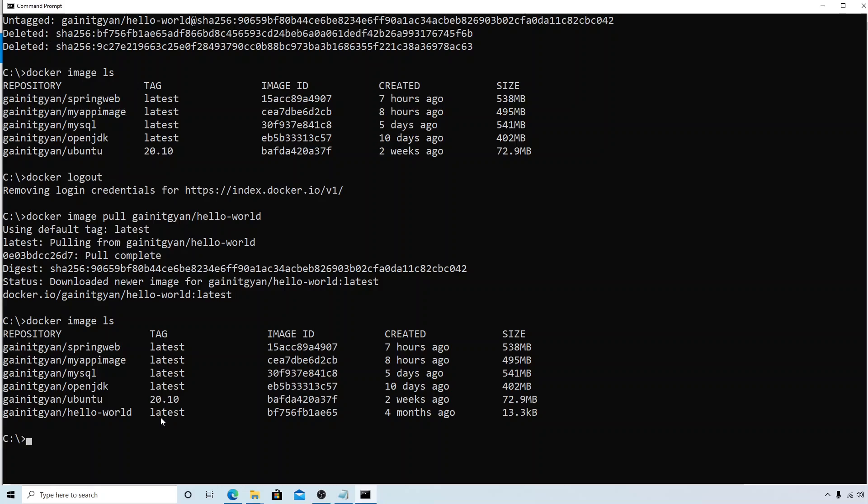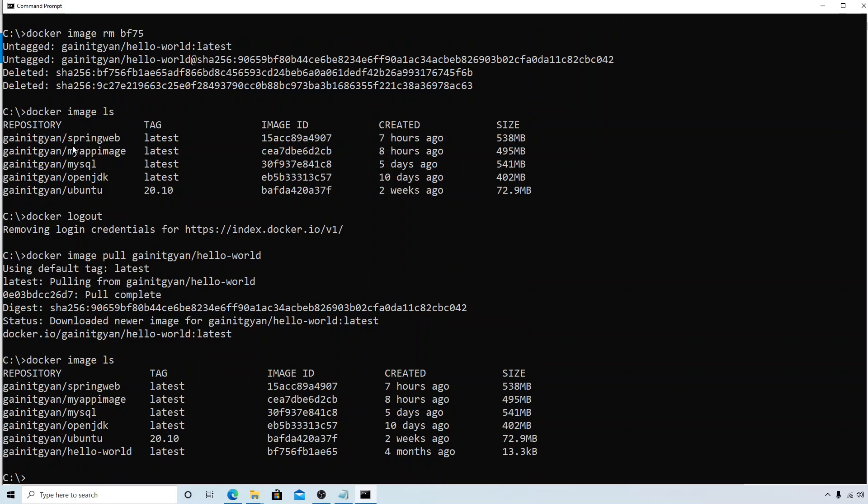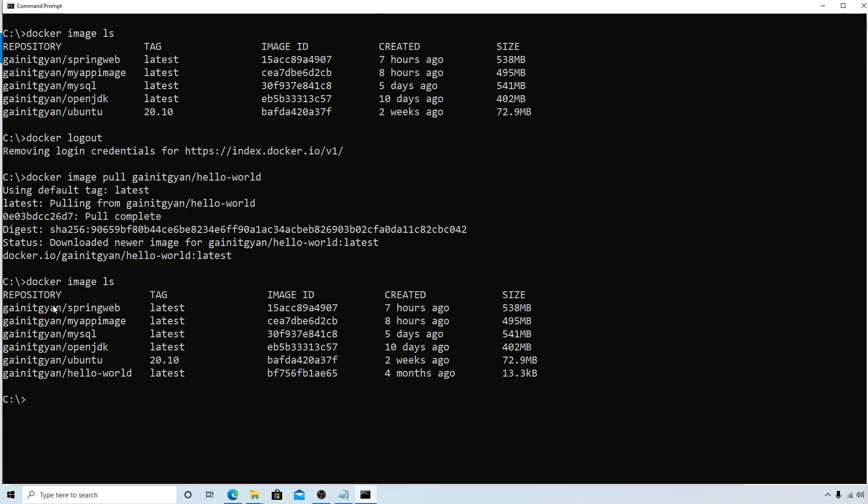So that's how you pull from the Docker Hub. As it is available publicly, anyone can pull the image from the Docker Hub. You can see that I logged out and then pulled it, and I was able to pull the hello-world. And the same way I can do for all the other images. So that is all about the pull command, and that's it for this video. I'll see you in the next session.